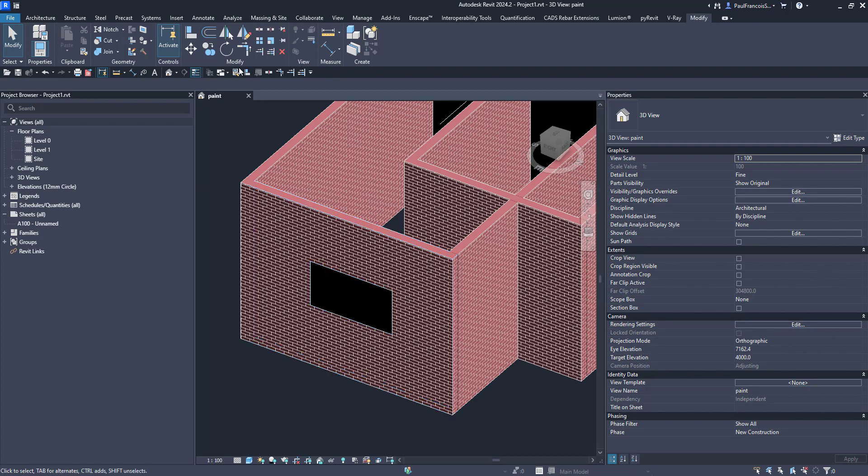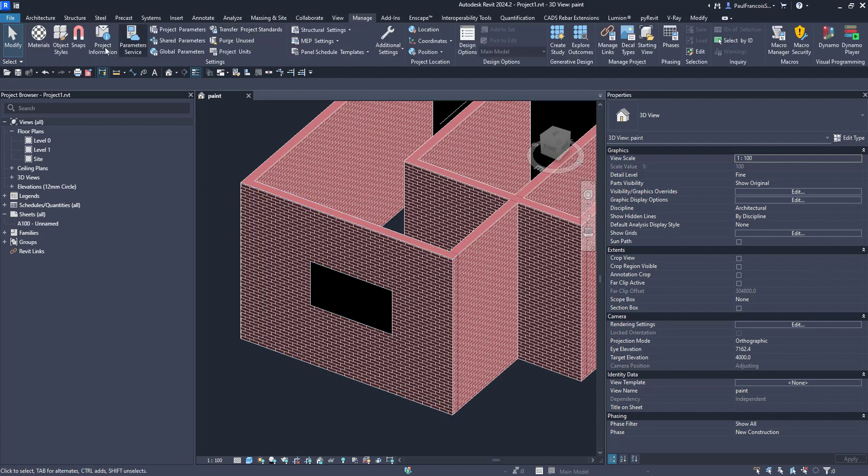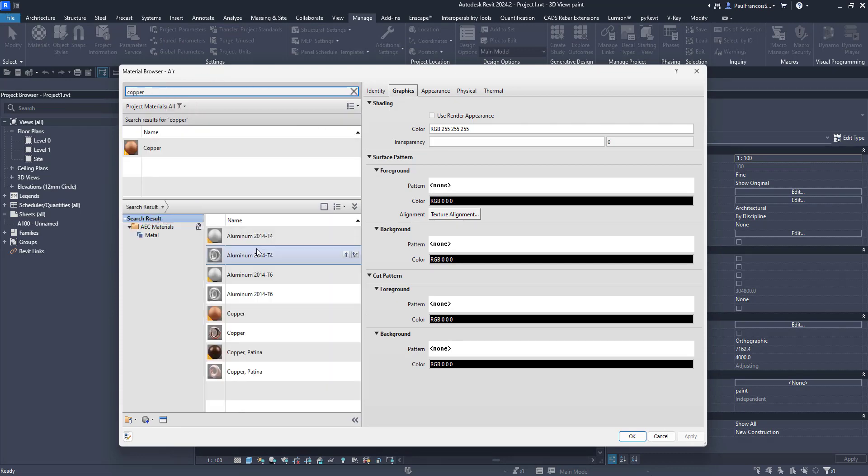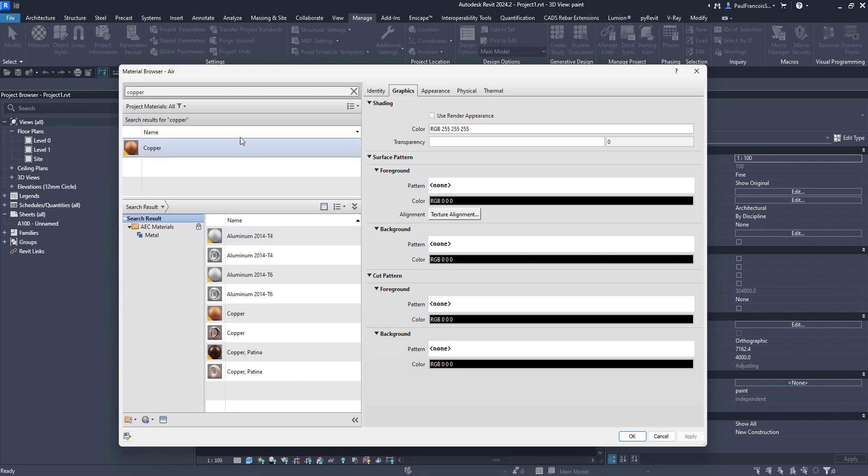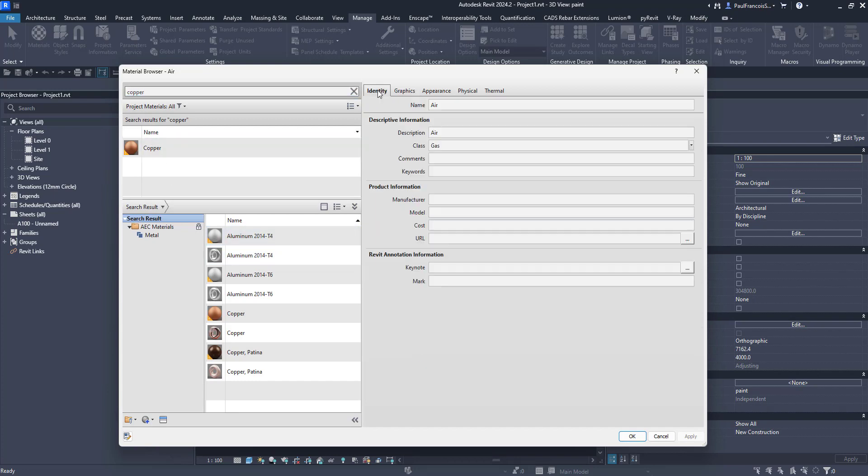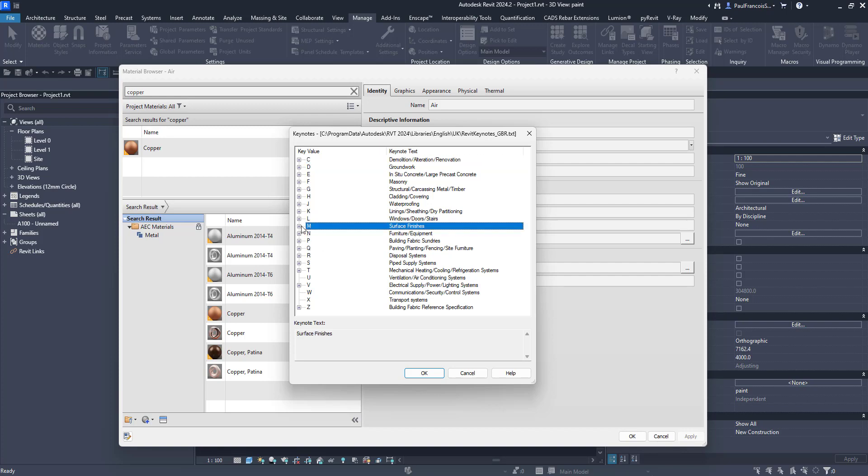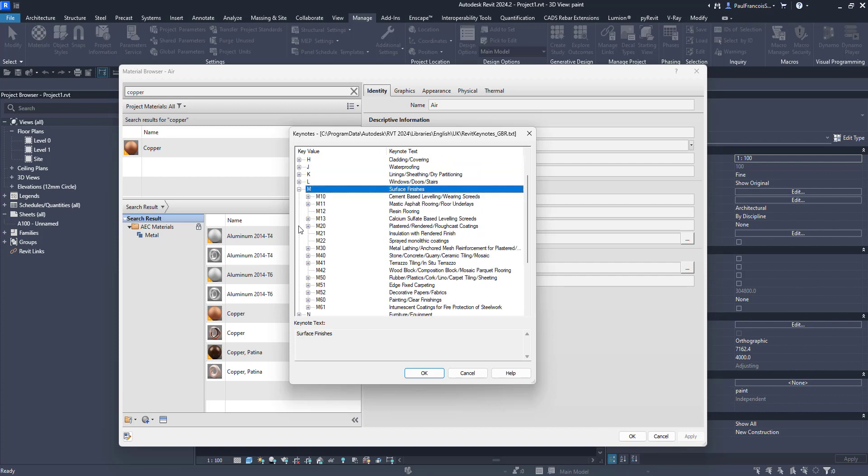Inside of any material you'll find an interesting attribute on the identity asset which is called the Keynote. Keynotes are customizable and basically with Keynotes you'll be able to browse and find amongst your Keynotes the finishing that you'd like.